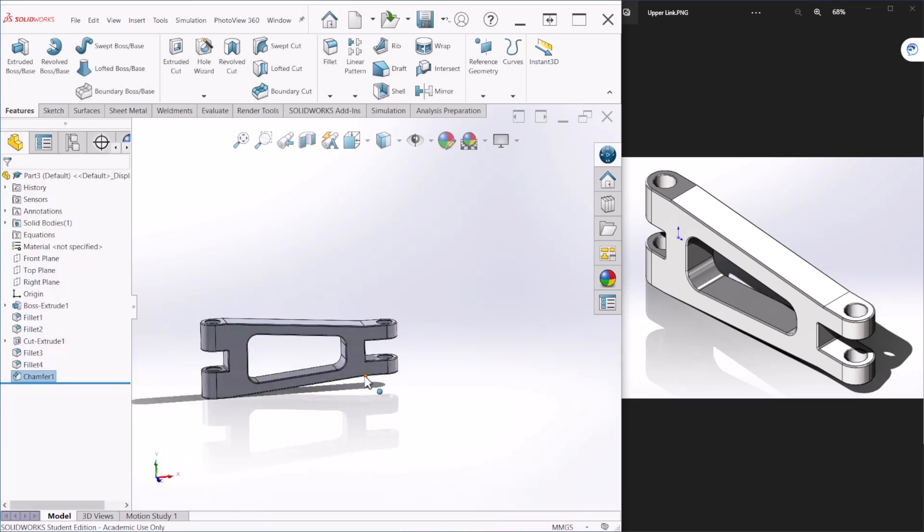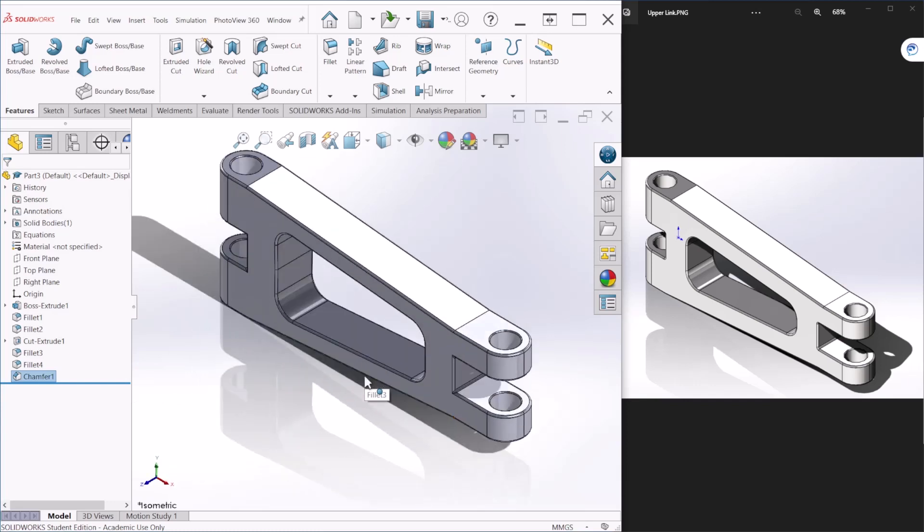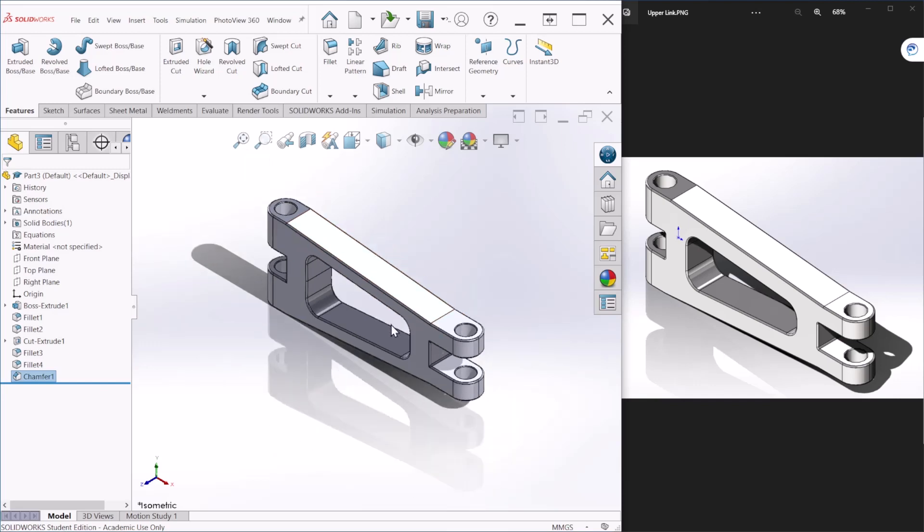And that's how you will create those chamfers. And this concludes this tutorial for the upper link component. Thank you for watching.